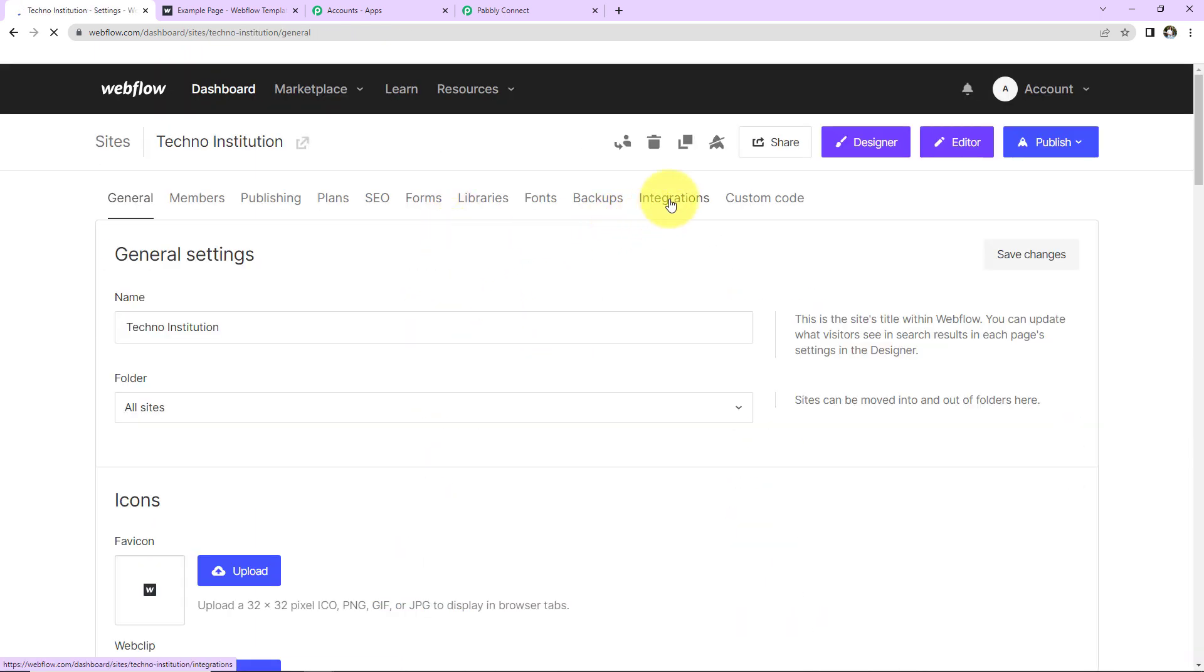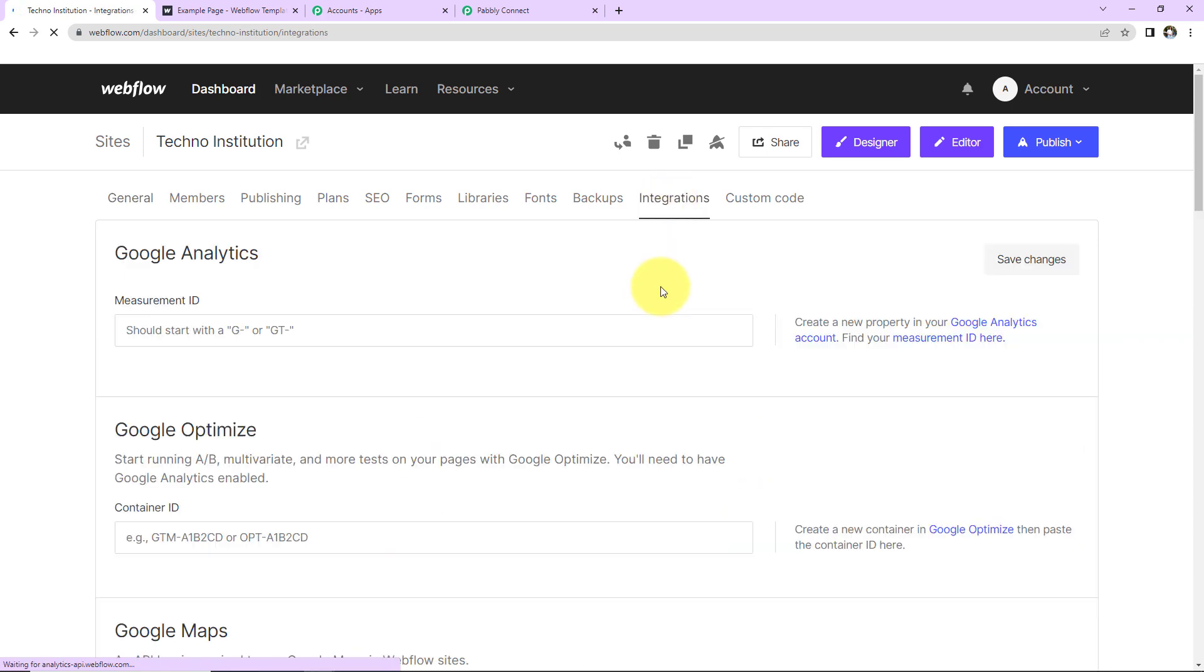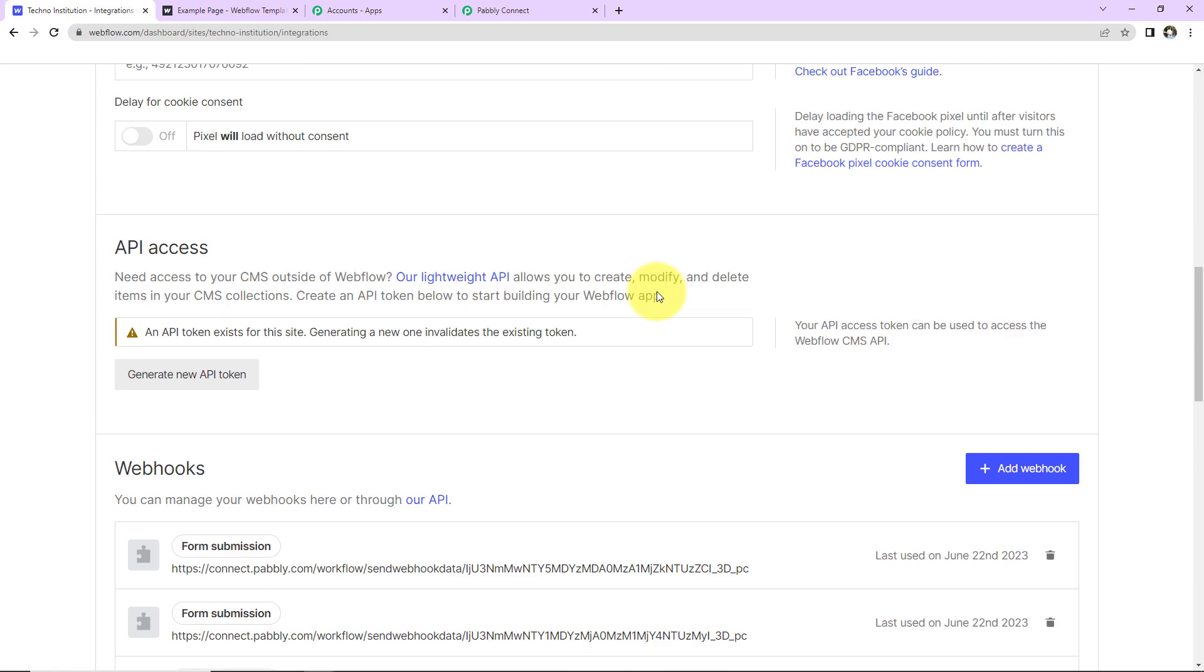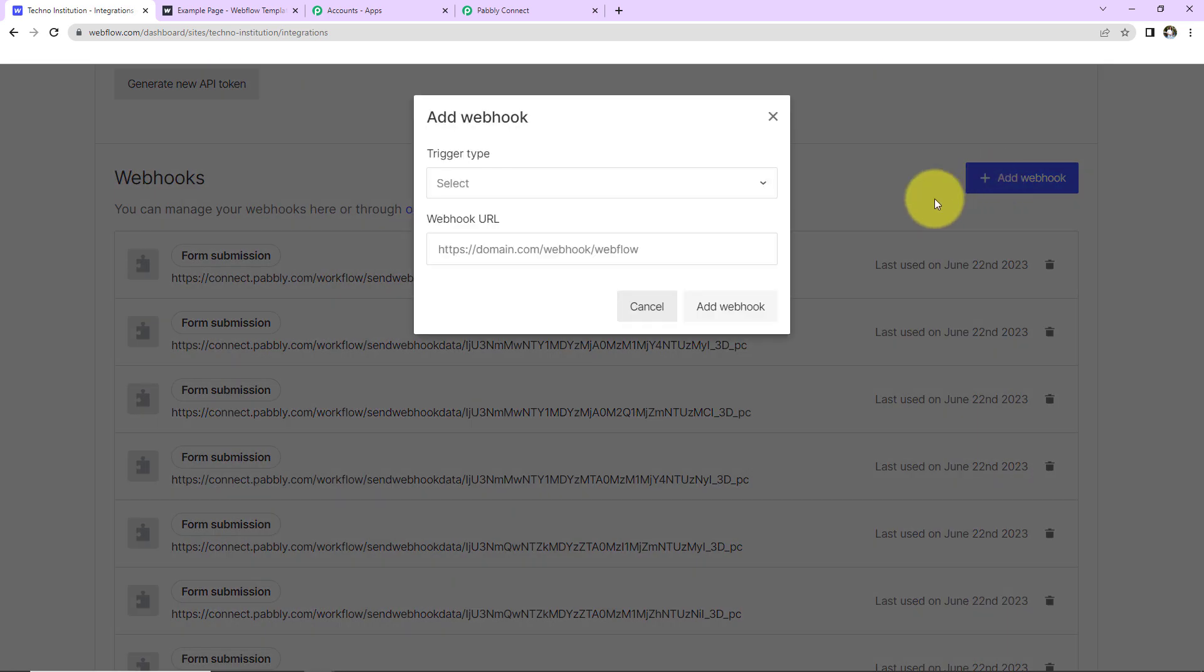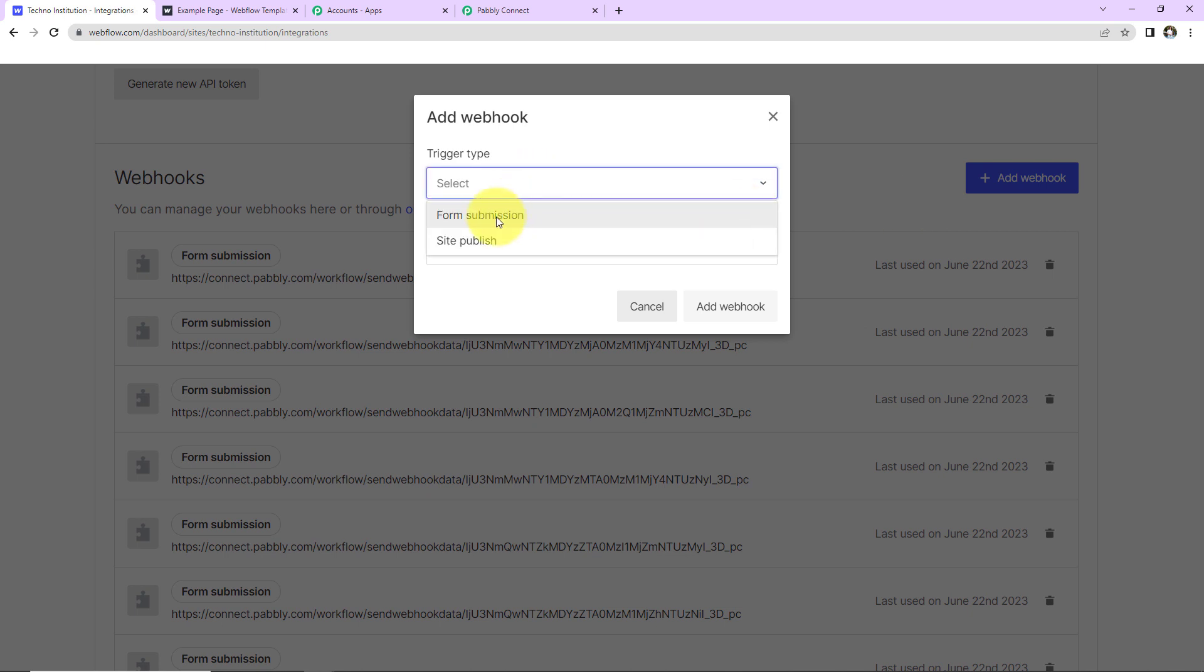Now, as I scroll down, here I'm going to click on Add Webhooks. And let's select Form Submission. This will be our Trigger type.